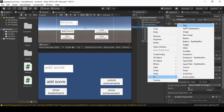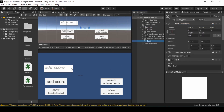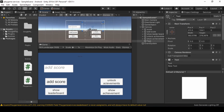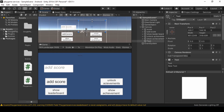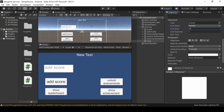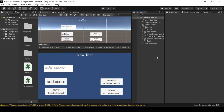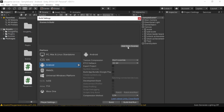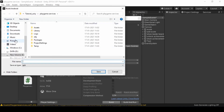Now we create a show achievement button and a debug text object. We also need to add our game APK to the Play Console. To build the APK, go to Build Settings, add the open scene, and click Build. Choose your APK save location.